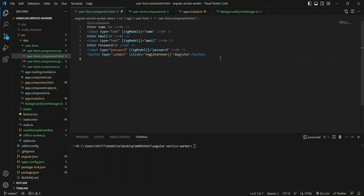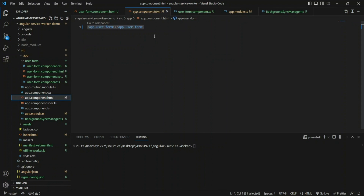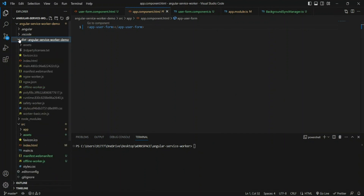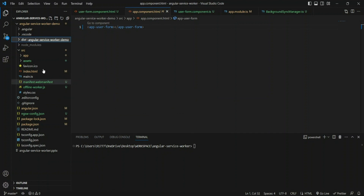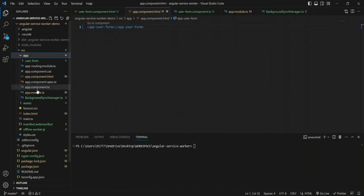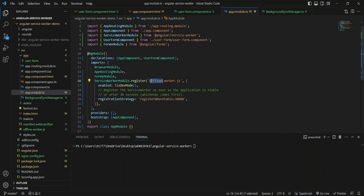We cannot run the Angular application normally with `ng serve` for the service worker, because `ng serve` doesn't bring the service worker up. We need to install the `http-server` package using npm. I'll add the `app-user-form` component to `app.component.html`, then build the application using `ng build`. This creates a `dist` folder with the compiled files. The linking of our worker and the generated artifacts happens in the app module file, where we register `offline-worker` as the service worker.